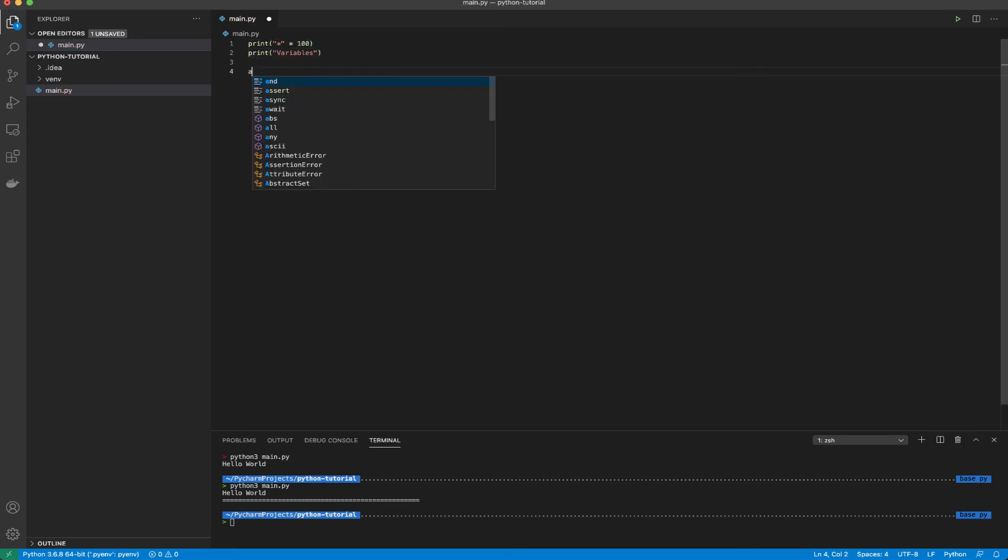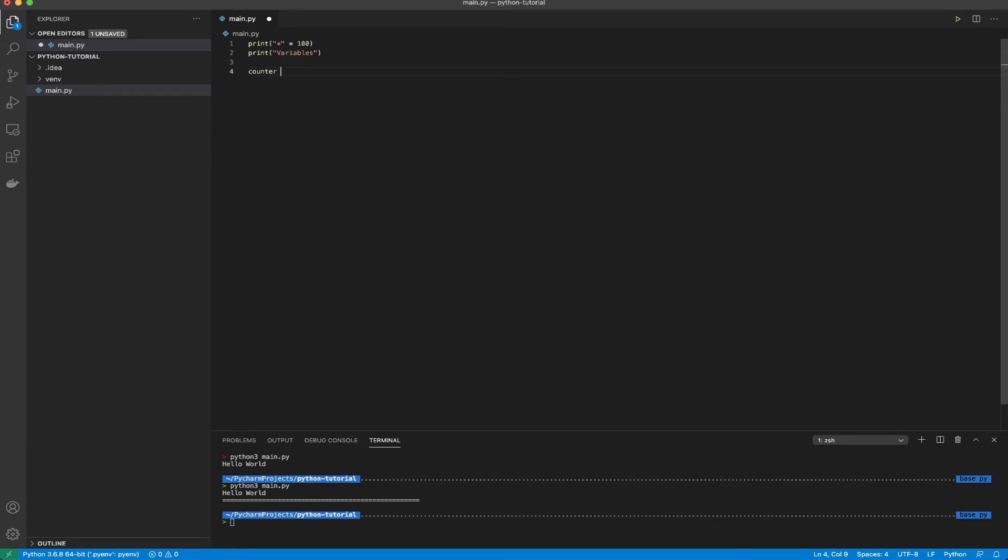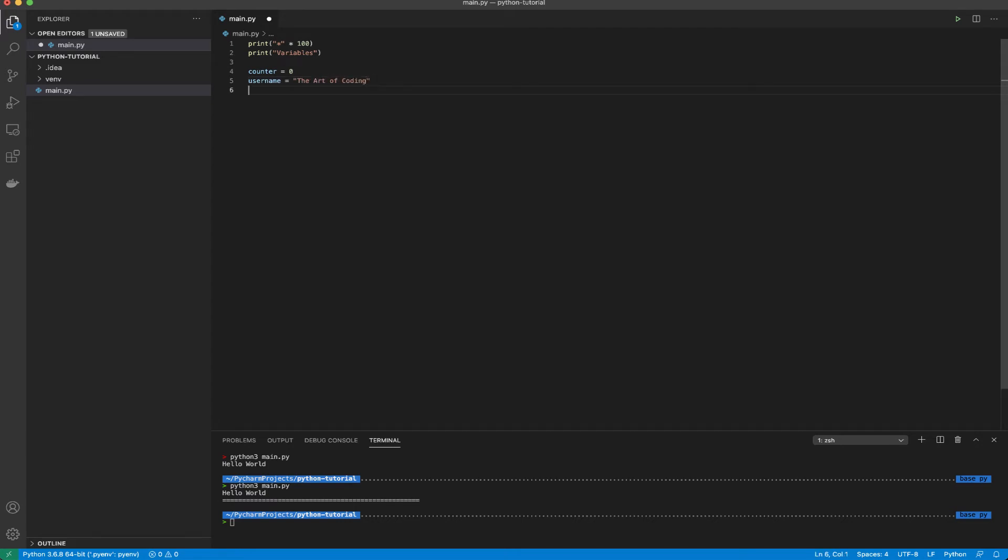Now let's just create this variable called counter equals to zero. Another variable called user equals to the art of coding. Unlike other languages we don't need to specify what the data type of the variable is going to be because that is done by Python at runtime. It can have an array or lists as they are known in Python.